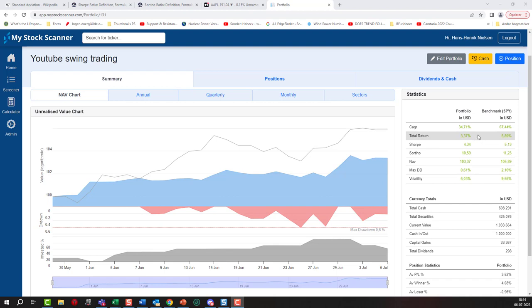However, we cannot really do that because we are only looking at the return. We need to look at some other criteria and parameters to really get a good sense of whether this performance is above or below normal. We need to look at something called risk-adjusted return, where you look at your return and compare it to the risk, the variability, the volatility in the portfolio.